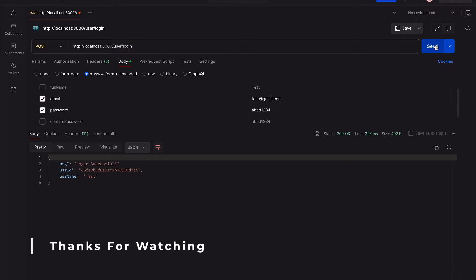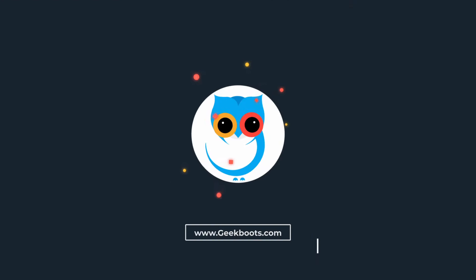Now call the login route — it works. Thanks for watching. Please like and share, and let me know your opinion in the comments. Don't forget to subscribe.